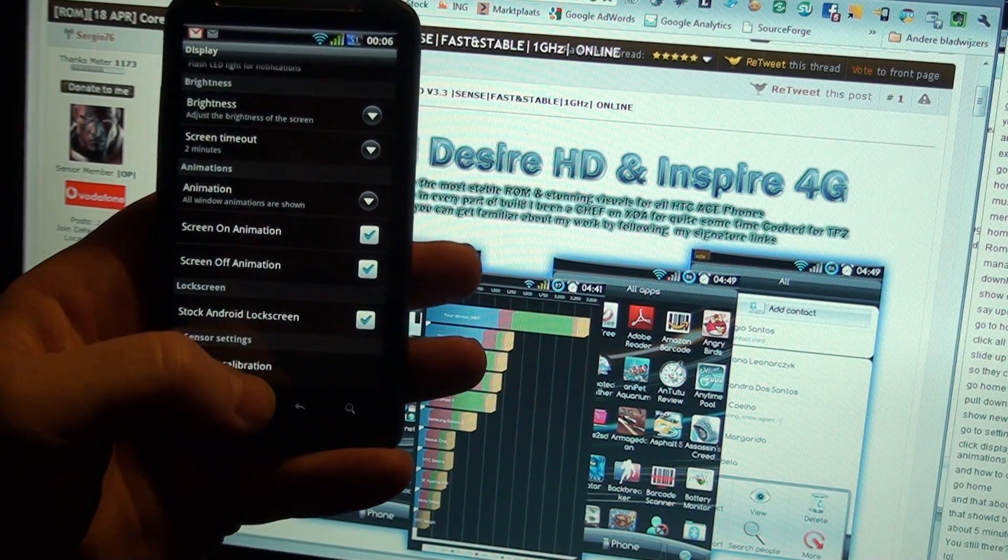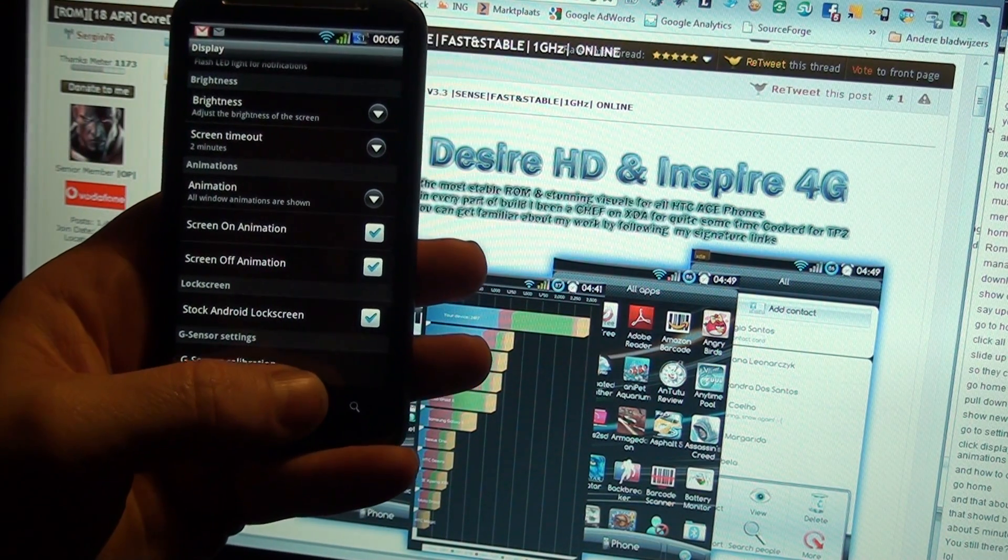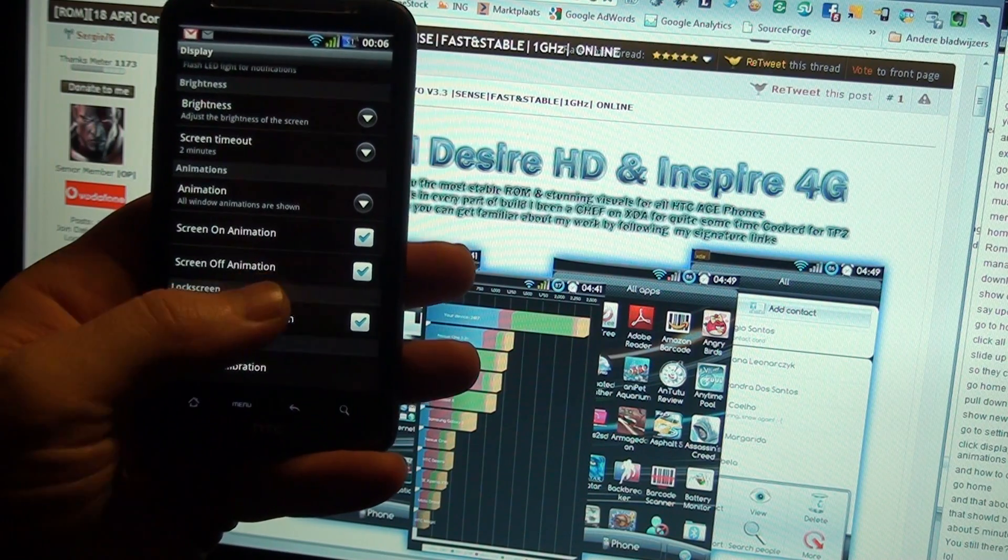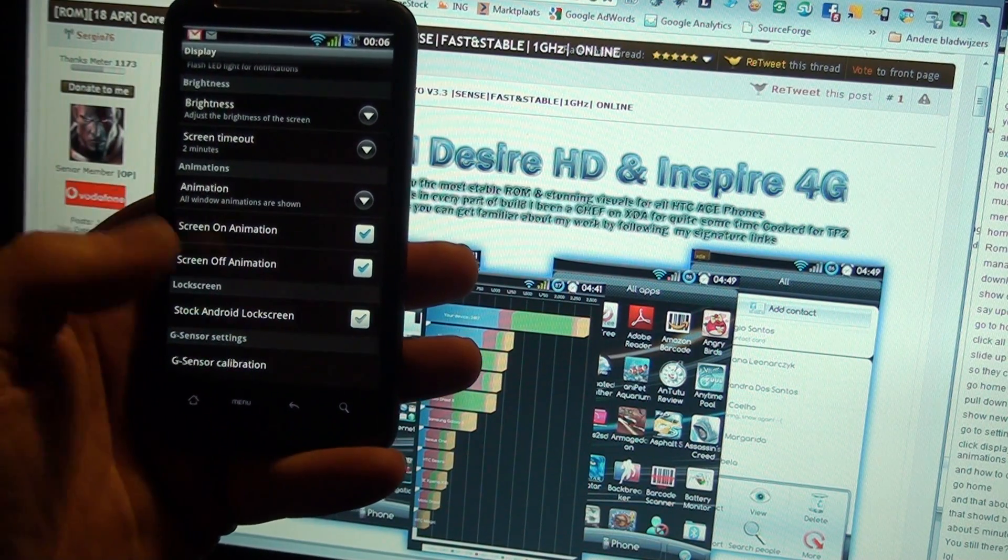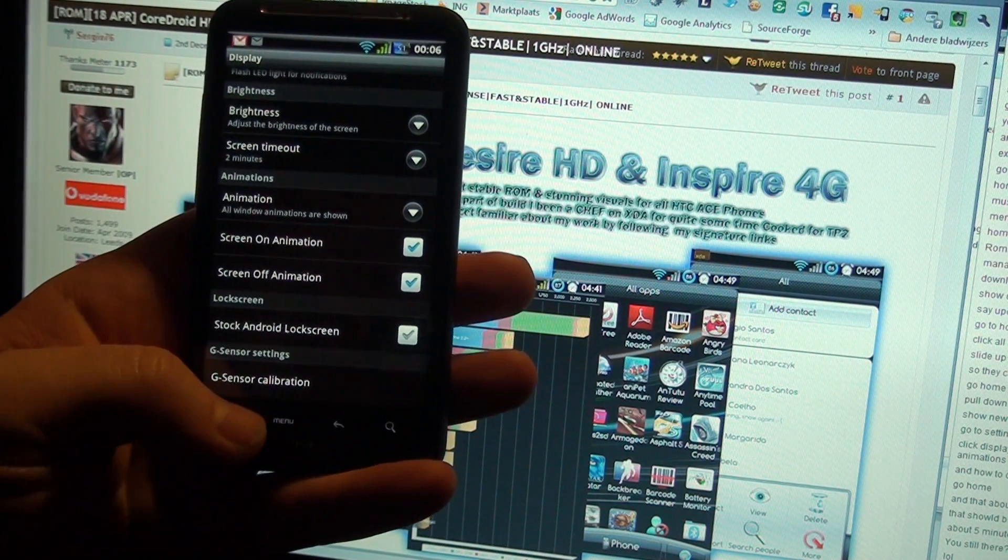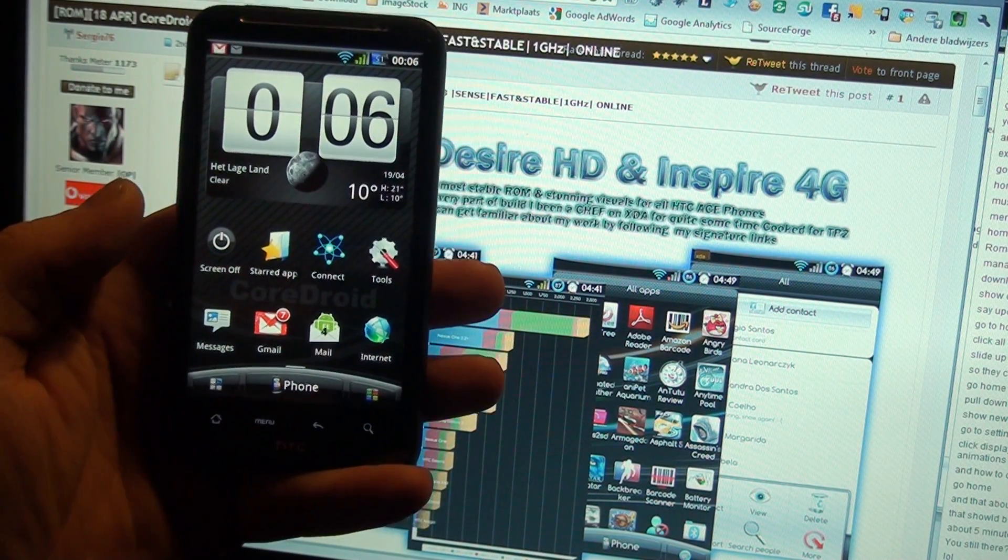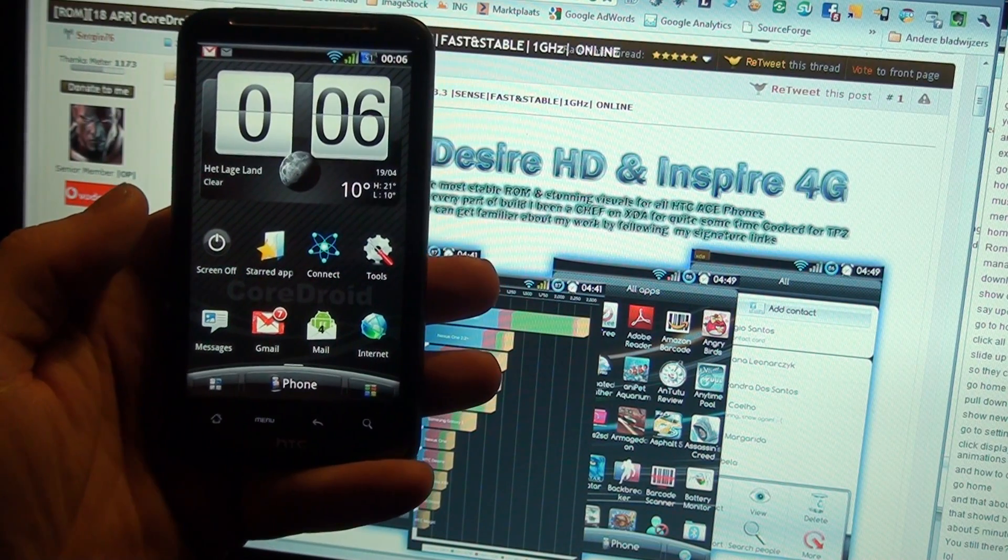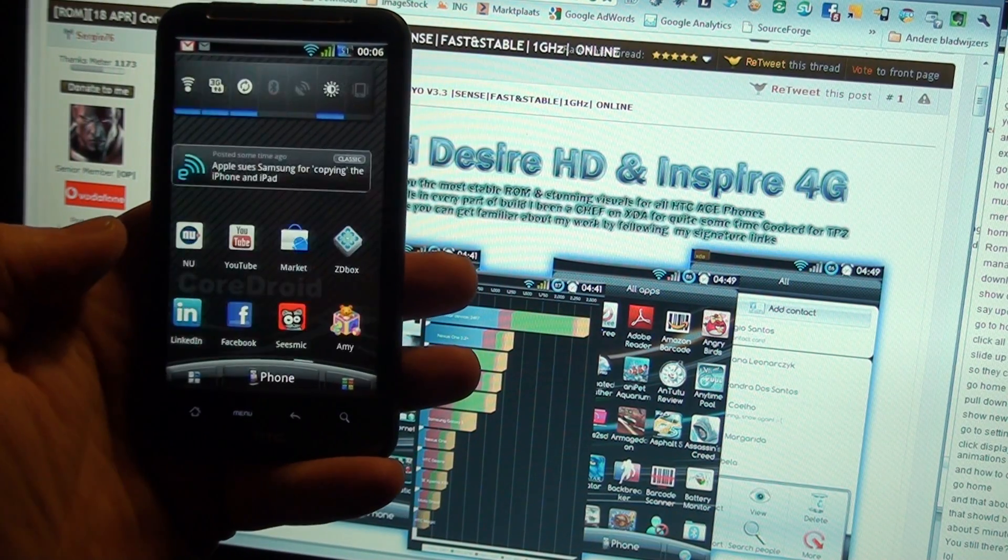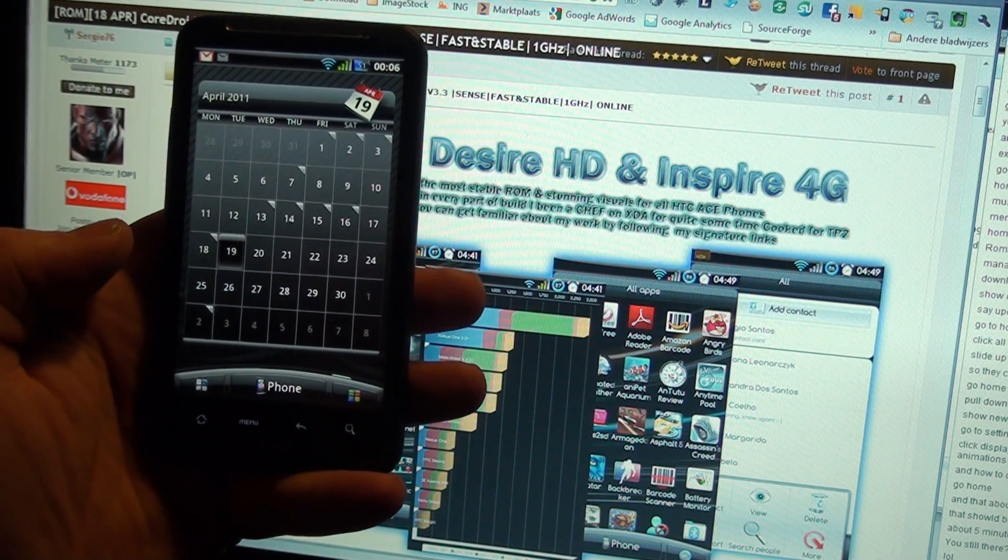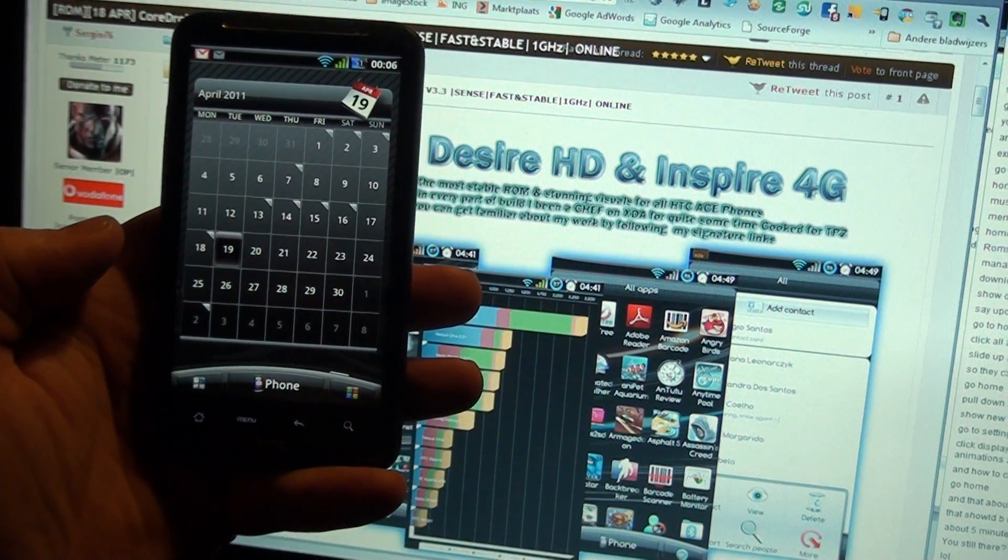Also here, you can put the stock Android lock screen on. Well that's about it. I hope you like it, and happy flashing.